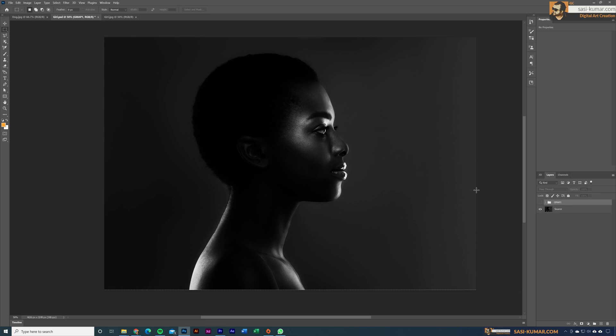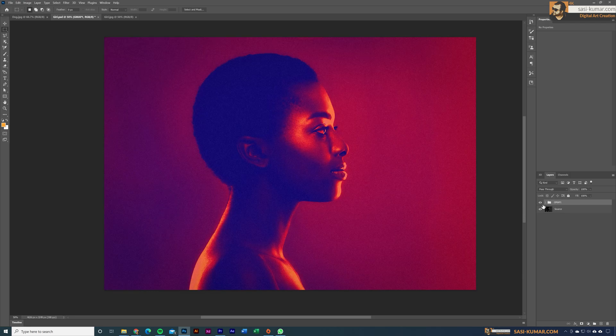Welcome back guys, welcome back to my channel. In this short tip I will show you guys how, with the help of gradient map, we can create this type of cool effects for a grayscale image in Adobe Photoshop.